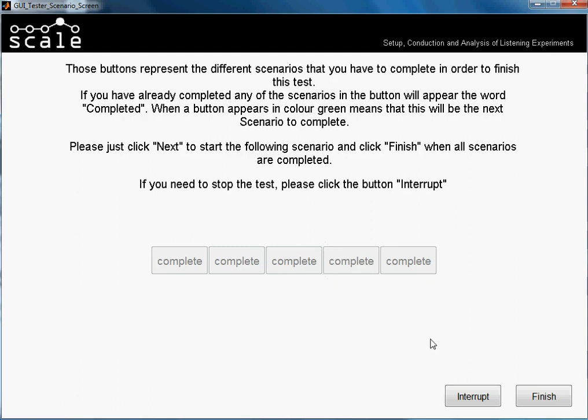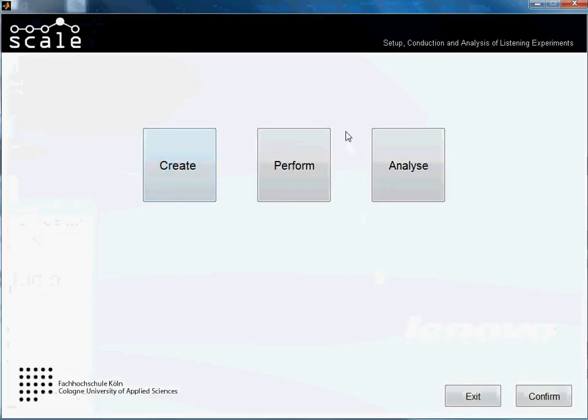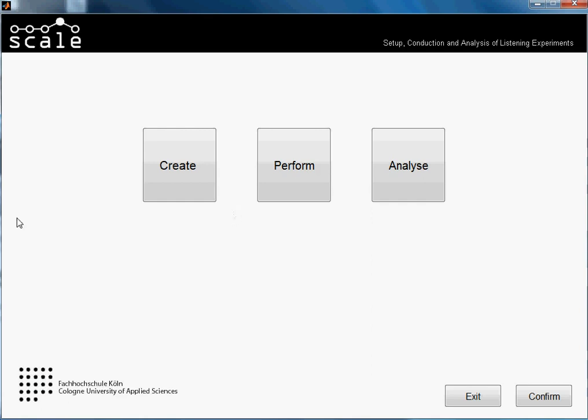And results from a subject that had not completed a whole test can be also analyzed, but only the scenarios that he completed. So stop the talking and we just press finish. The scenario is complete and scale opens again. And until here, this tutorial about performing semantic differential tests. Thank you for watching and watch more tutorials if you want to learn more about scale. Thank you and bye.